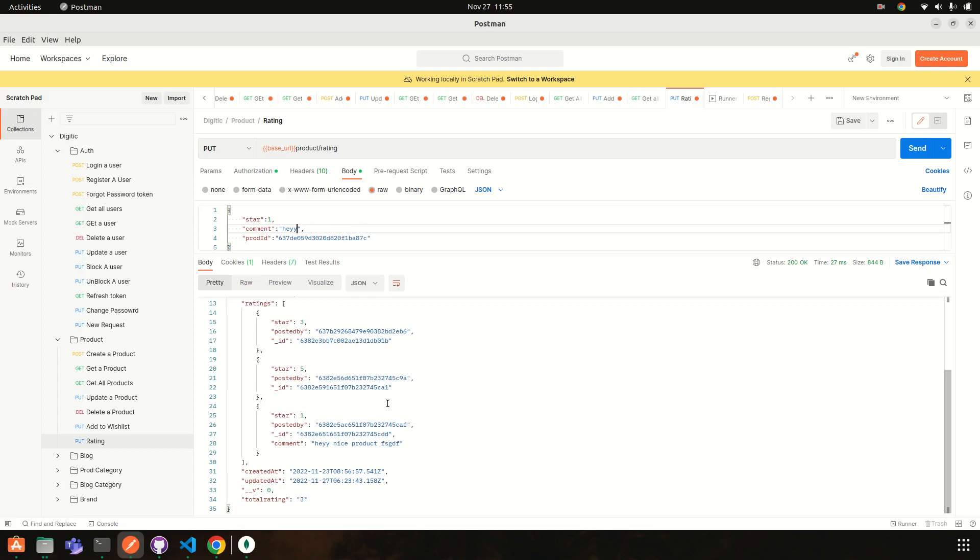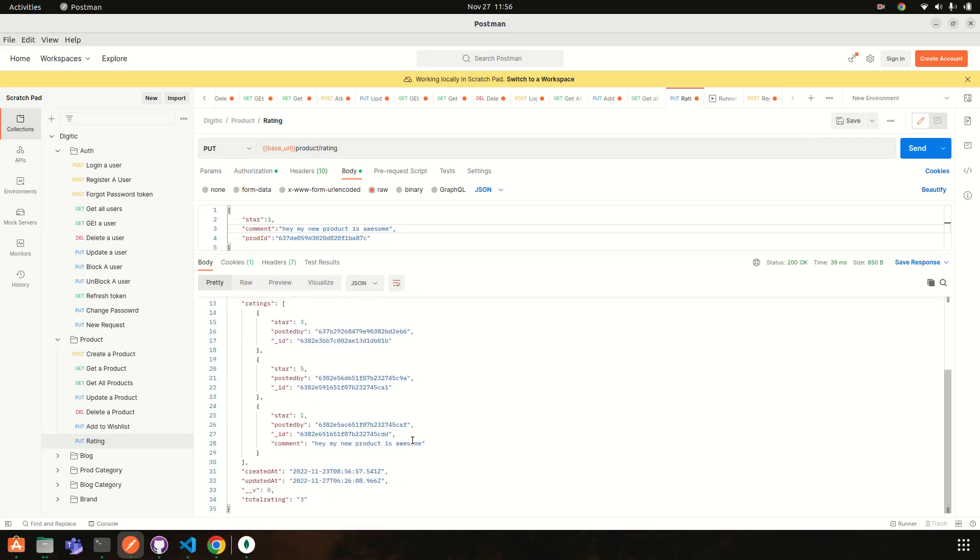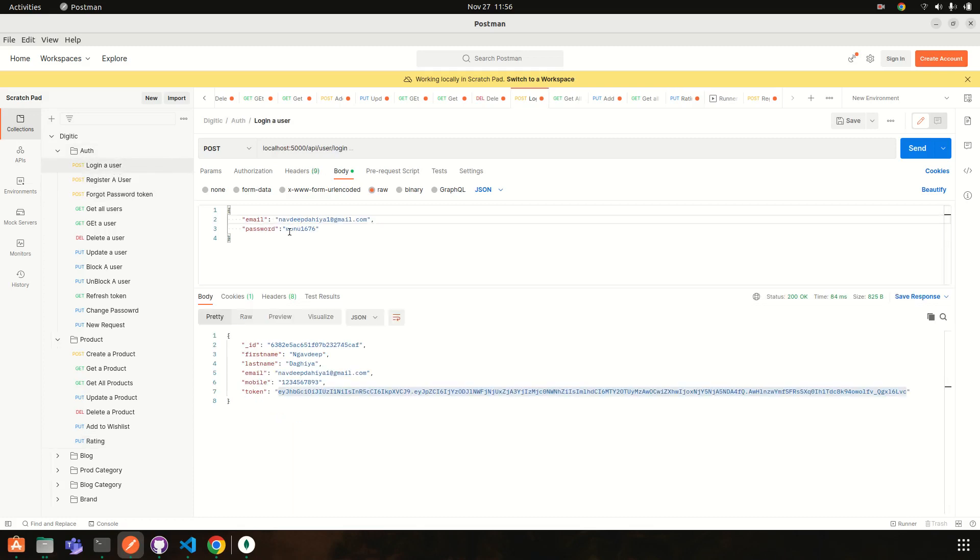So I am updating: 'Hey my new product is awesome.' So send. So you guys can see 'Hey my new product is awesome.' Okay, so if we go with another user then login.